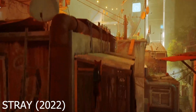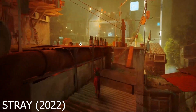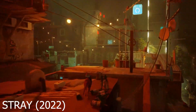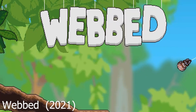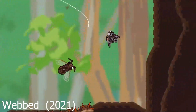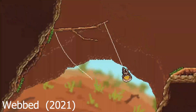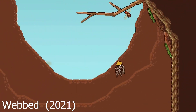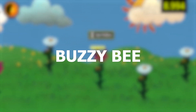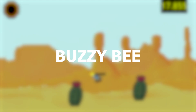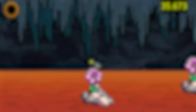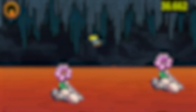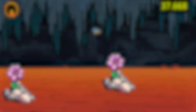Before we dive into creating assets for the game, let's first discuss the game idea. For a while now, I wanted to create a game that puts you into the perspective of some animal or bug. After a bit of brainstorming, I came up with Buzzy Bee — a game that has you racing through three unique levels to collect pollen as fast as you can. Now that I had the concept down, it was time to generate some assets.